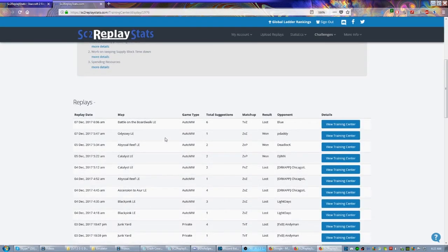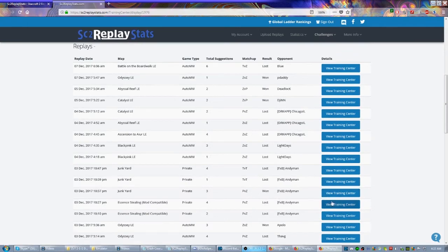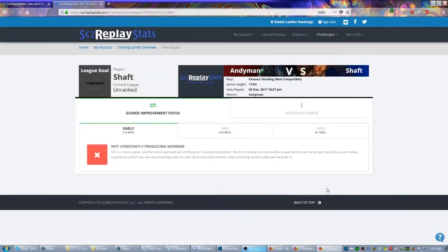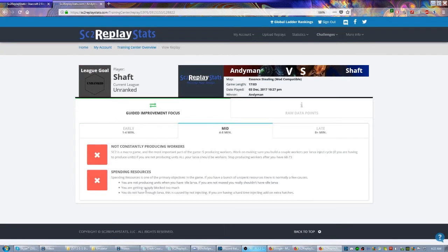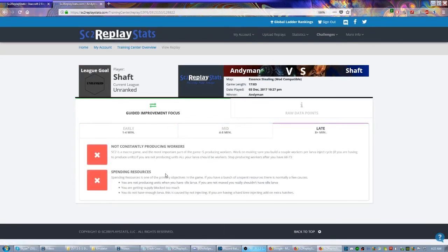But we could even go to individual games. This one is actually one I played against Andy Man. Apparently it has four suggestions for me: early game not constantly producing workers, okay, still not constantly producing workers, apparently my minerals were getting high, and same thing here. So you can actually look at different aspects of your gameplay, and I don't want to spend too much time reading through all of these different things, but the point is it's going to analyze everything for you.